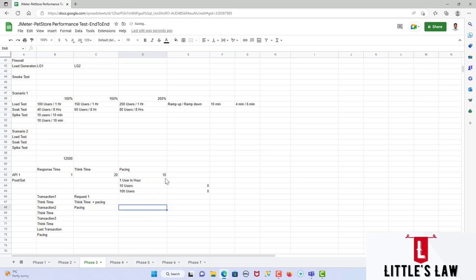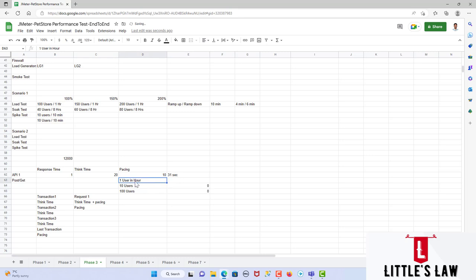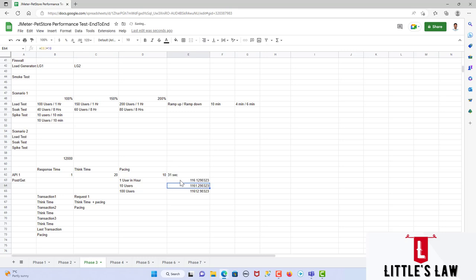For each iteration it takes 31 seconds to complete: 1 second response time + 20 seconds think time + 10 seconds pacing. So one user in one hour can achieve: 3,600 seconds divided by 31 seconds per iteration = 116 iterations per user per hour.